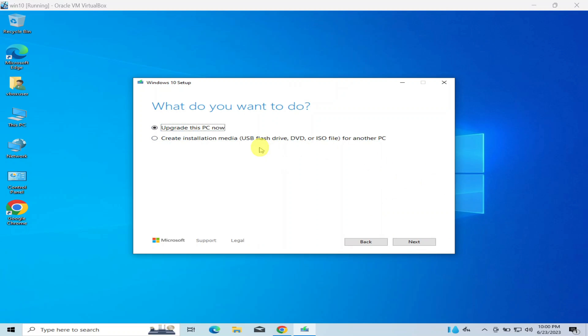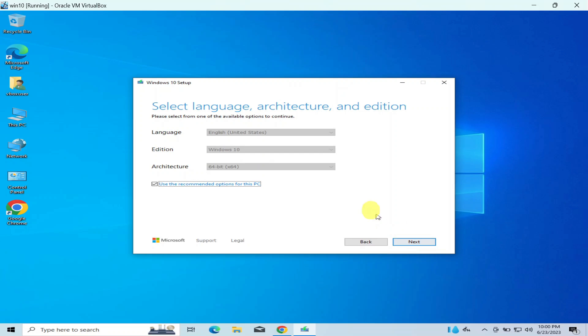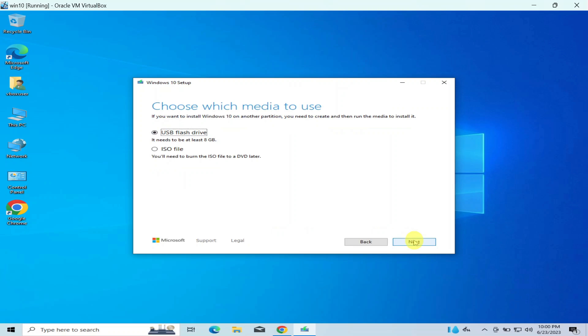And then they bring for me Upgrade This PC Now or Create an Installation Media. So I'm going to click on Create an Installation Media and I'll say next. Okay, next. Then you save ISO file, okay, then you say next.